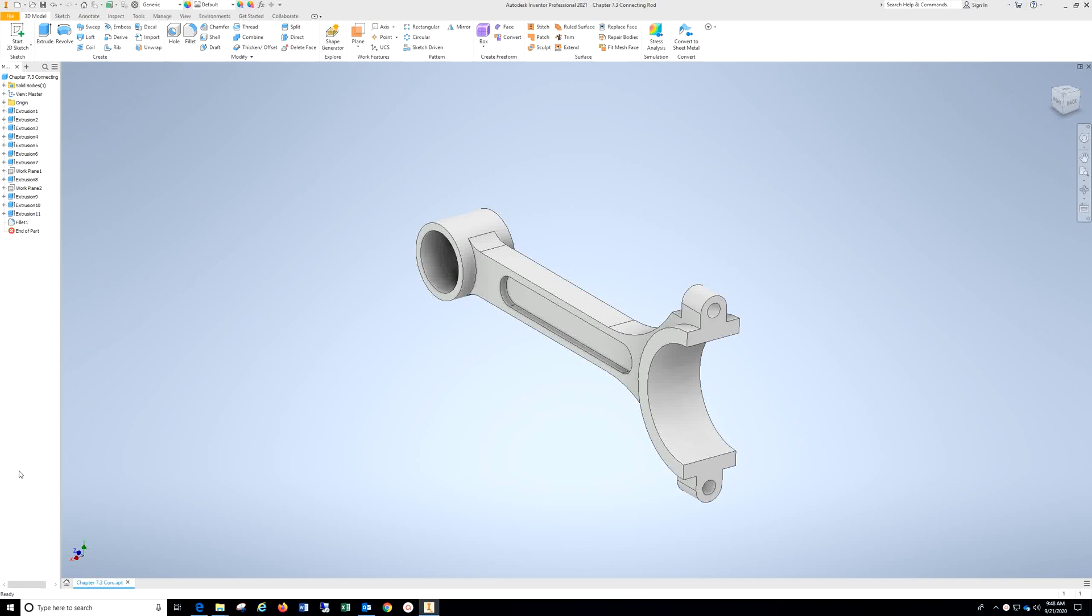This is the video for Chapter 7.3: Connecting Rod. Dimensions are in inches.